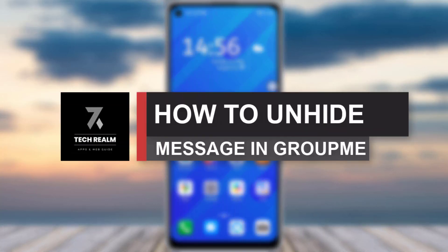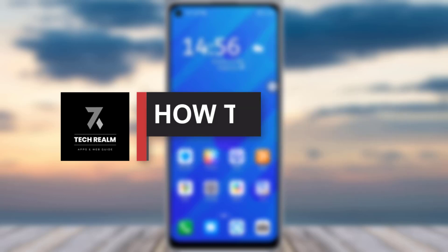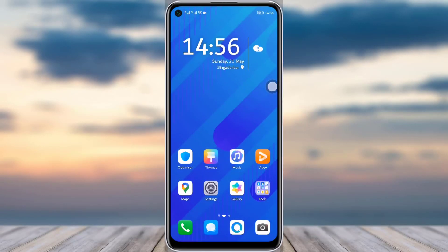Hello everyone, welcome back to our channel. Today we have another tutorial video where I will be showing you how you can actually unhide a message in your GroupMe app. But before we start with our video, do make sure to like our video and subscribe to our channel.